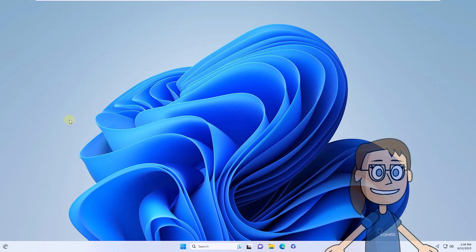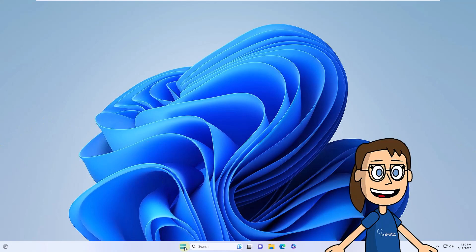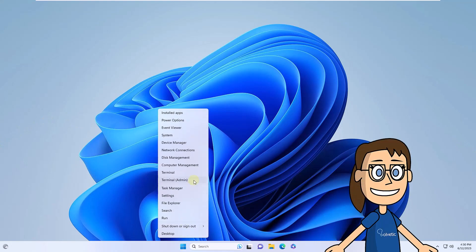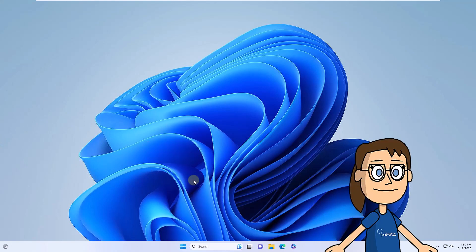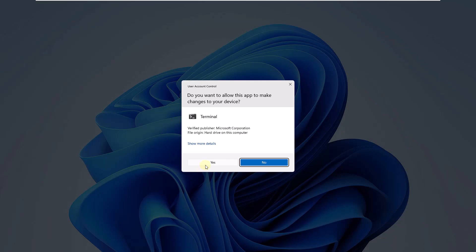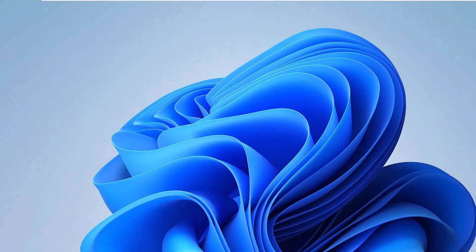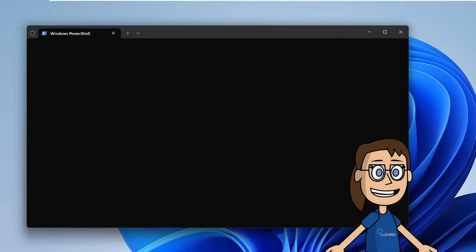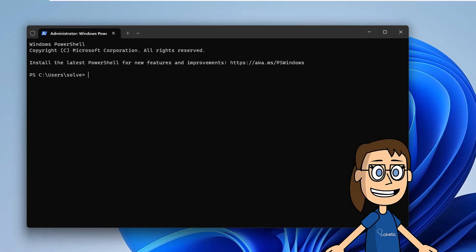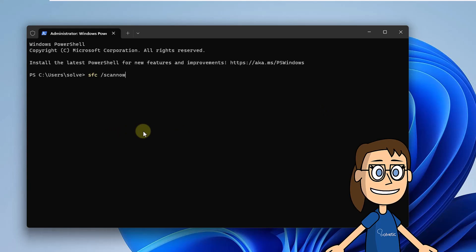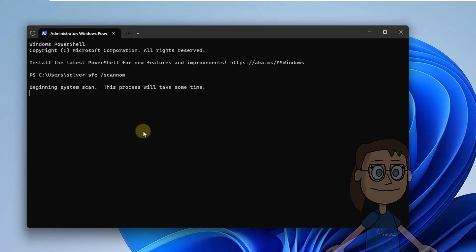To start, you will right-click on the Start menu, then you will click on Terminal as Administrator. You are going to confirm the permissions displayed. Now we use the SFC command to analyze and fix the NTFS file system. To do this, enter the syntax that you see on the screen. Wait for the process to be completed.